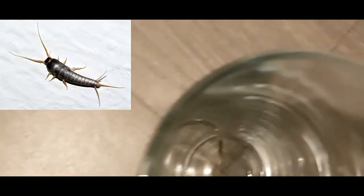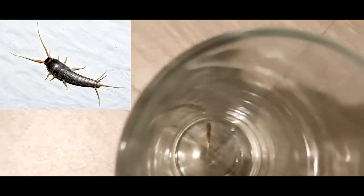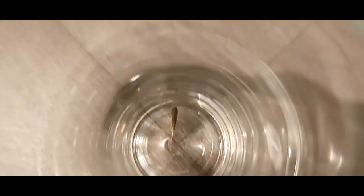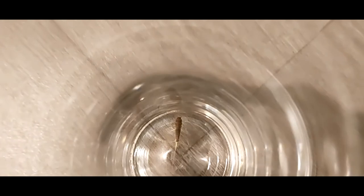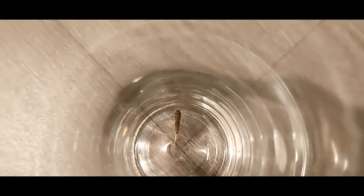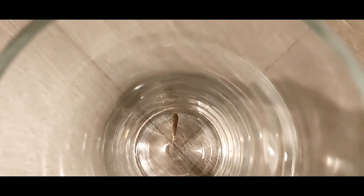That is something called a silverfish. It's a household pest that sometimes eats wallpaper and stuff. Look at that! I've never seen one before except in Minecraft. There you go, a silverfish.